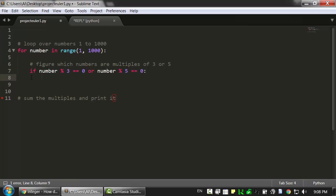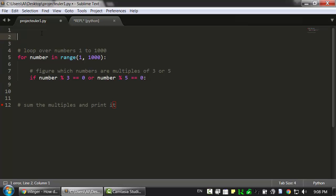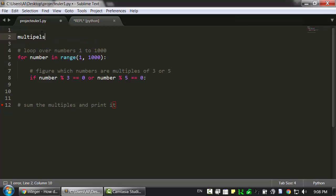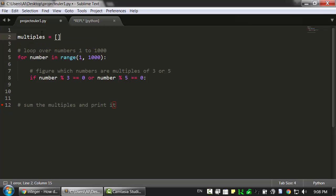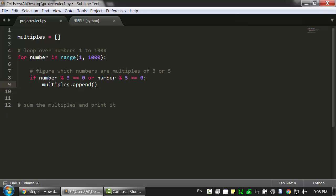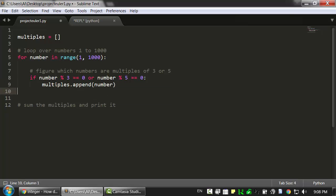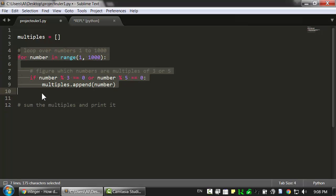So in that case, here if the execution gets inside this if statement, we know that number is the multiple that we're looking for, so we should probably try to remember it maybe. So I'm going to go back up to the very top, and I'm going to create a blank list called multiples. And in here, we'll just add this number to that list. We'll append it to the end of the list.